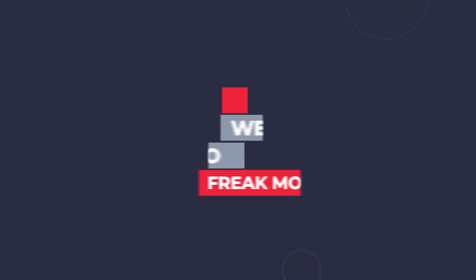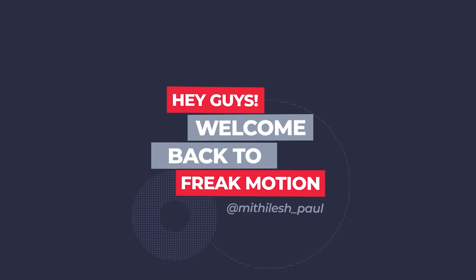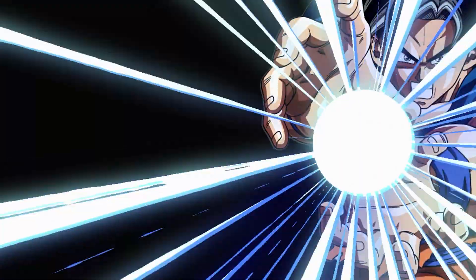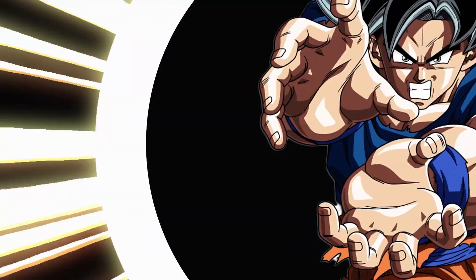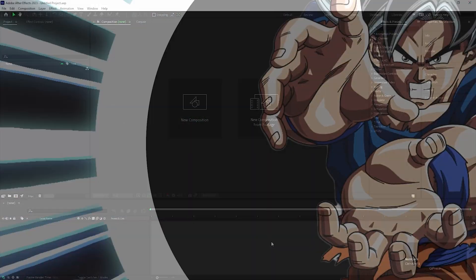Hey guys, welcome back to Freak Motion. In today's video, we are going to create an Anime Explosion inside of After Effects. The process is very simple and you can use this technique for transition as well. So without wasting any more time, let's jump into the After Effects and let's get started.